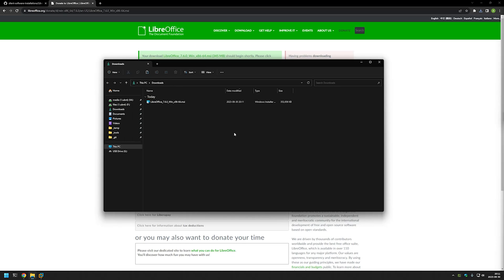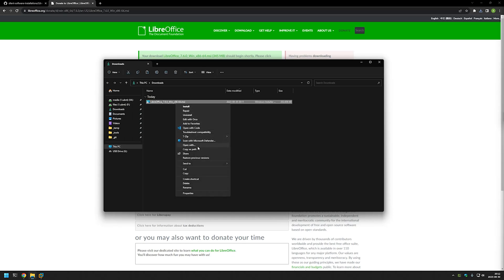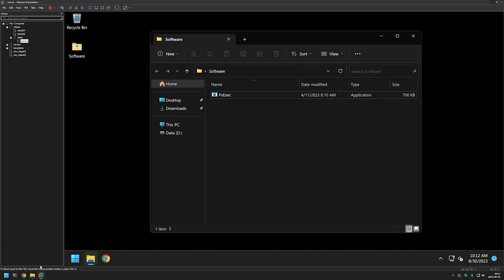I will be installing LibreOffice inside of a virtual machine so I will right click on the file, click copy, go to my VMware Workstation and here I have prepared the virtual machine and I have this software folder.